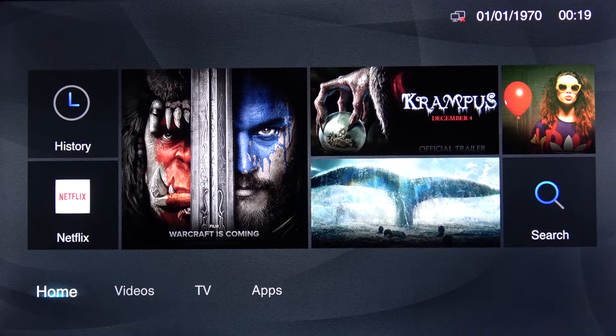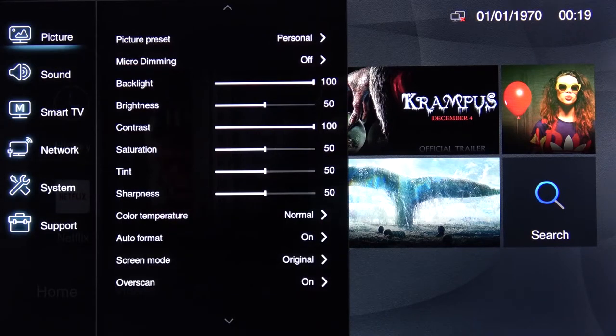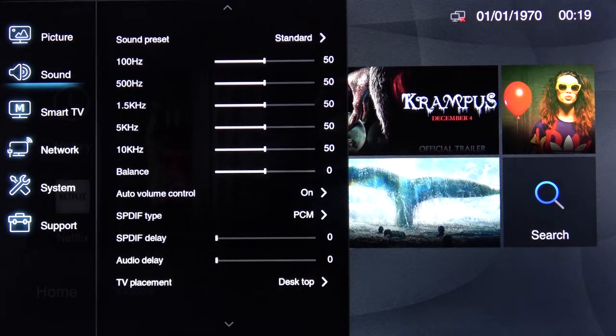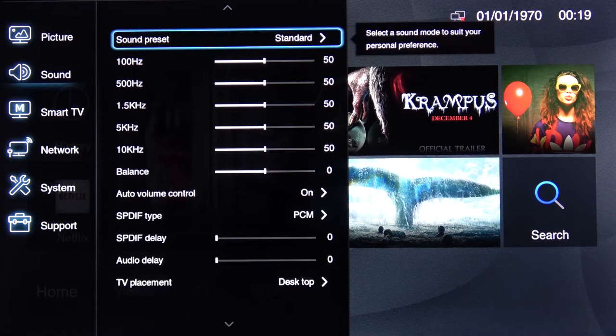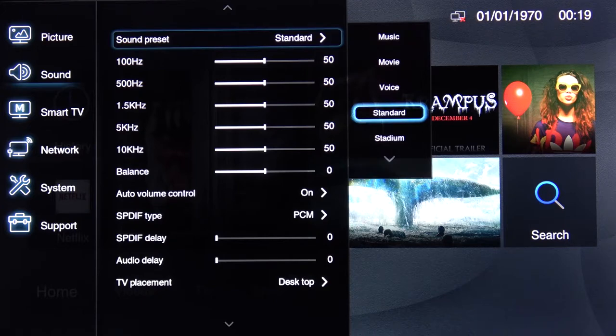To get started, go into the settings, then navigate down to sound and tap OK. From there you have sound presets at the very top, so again tap OK.